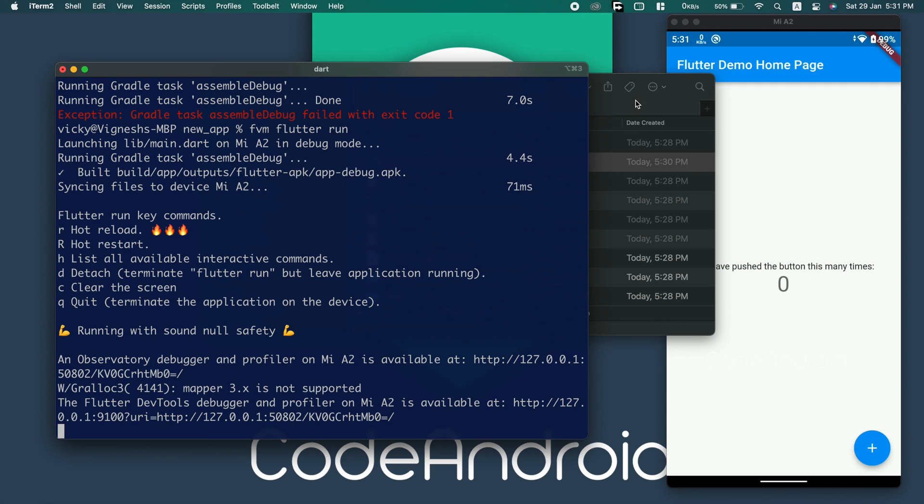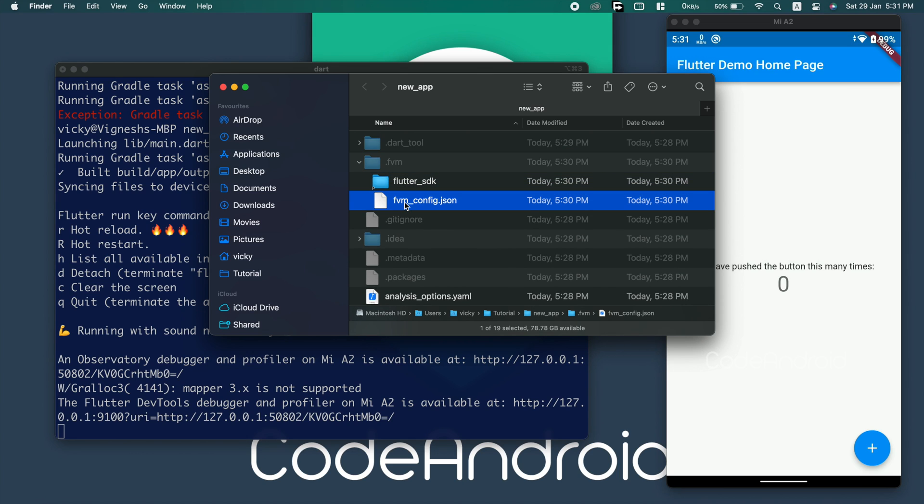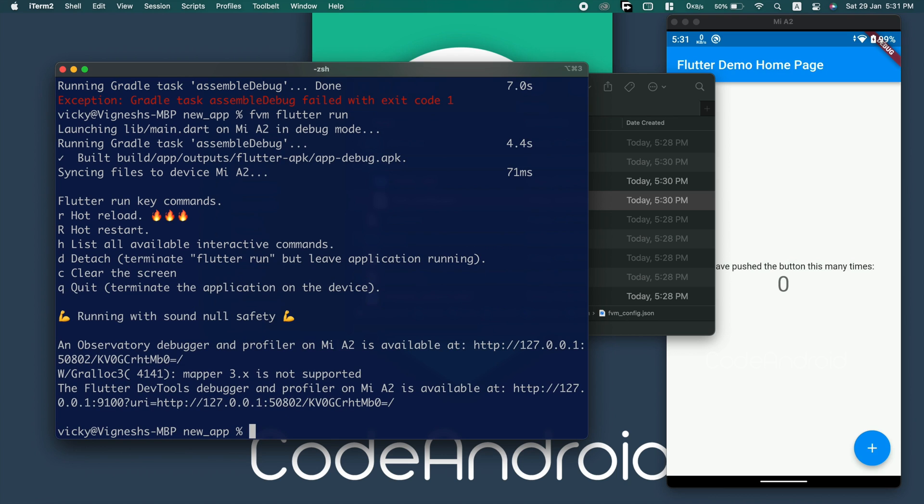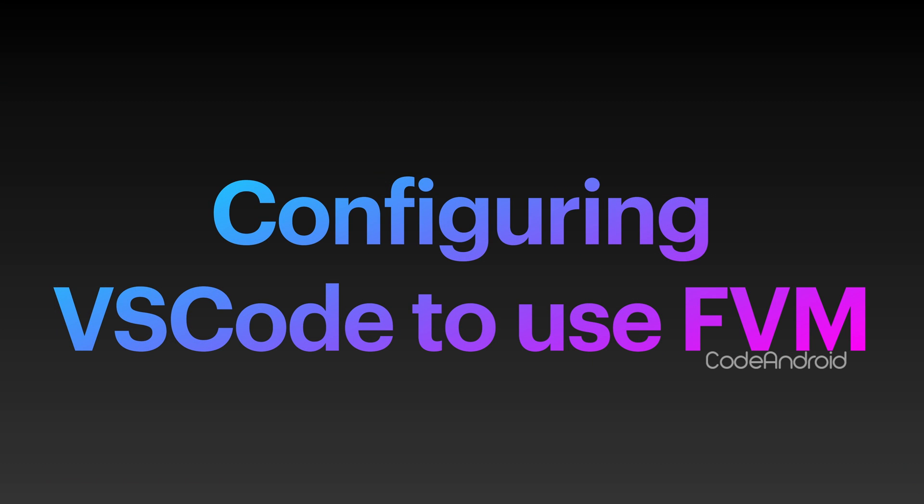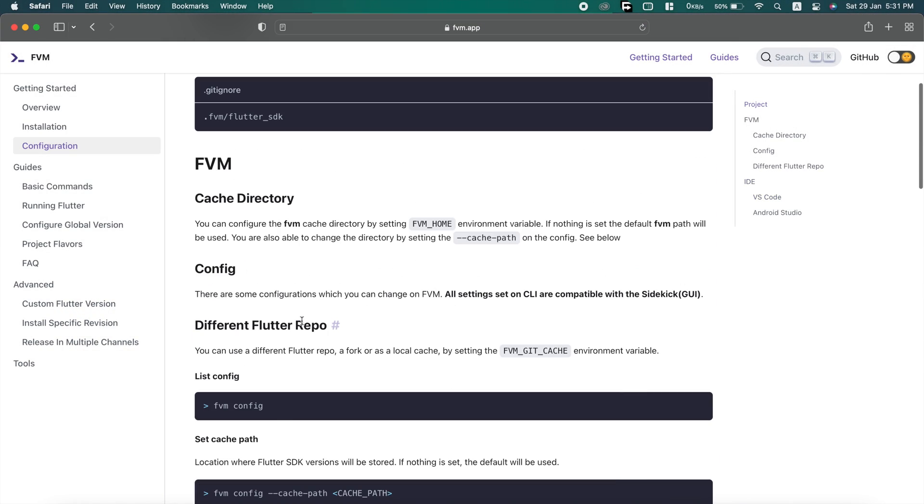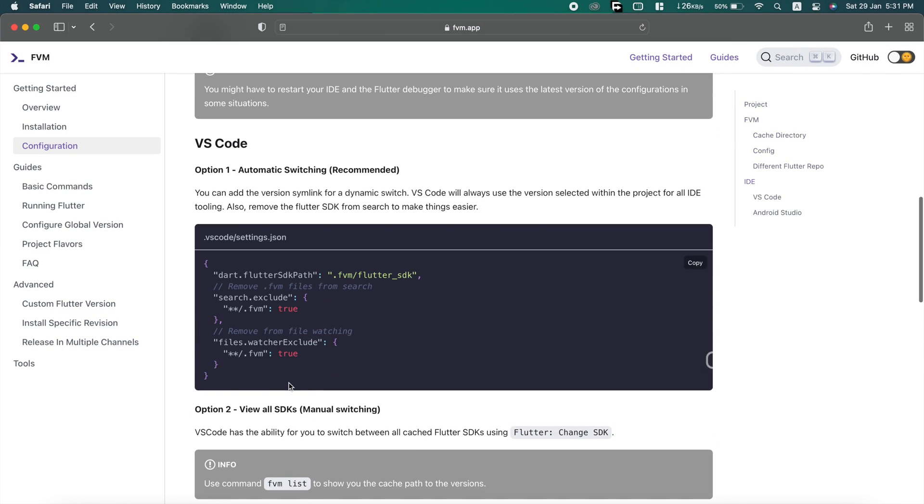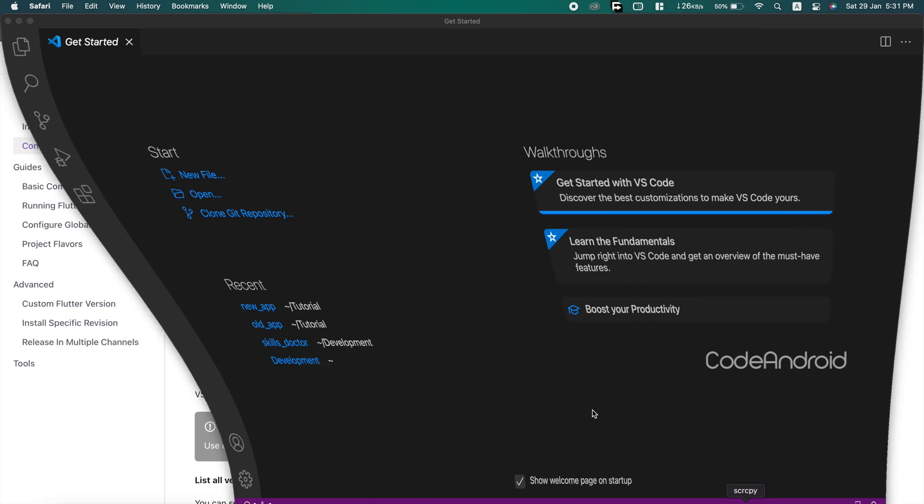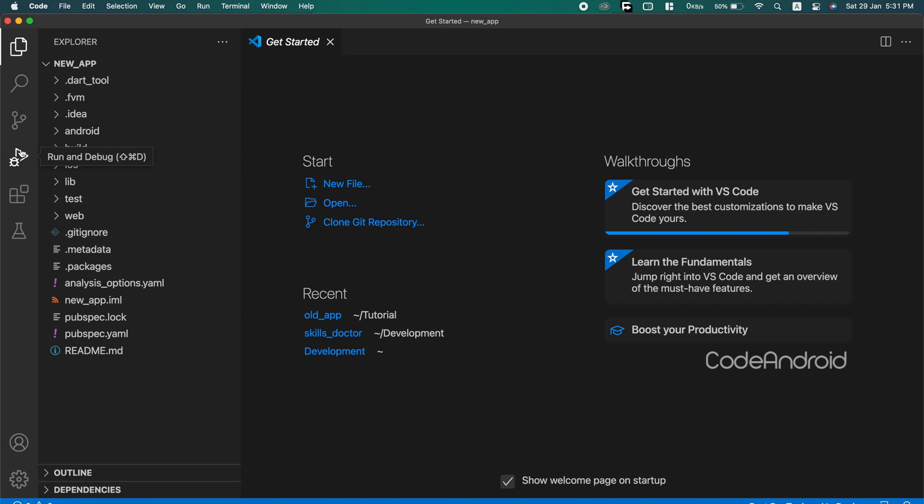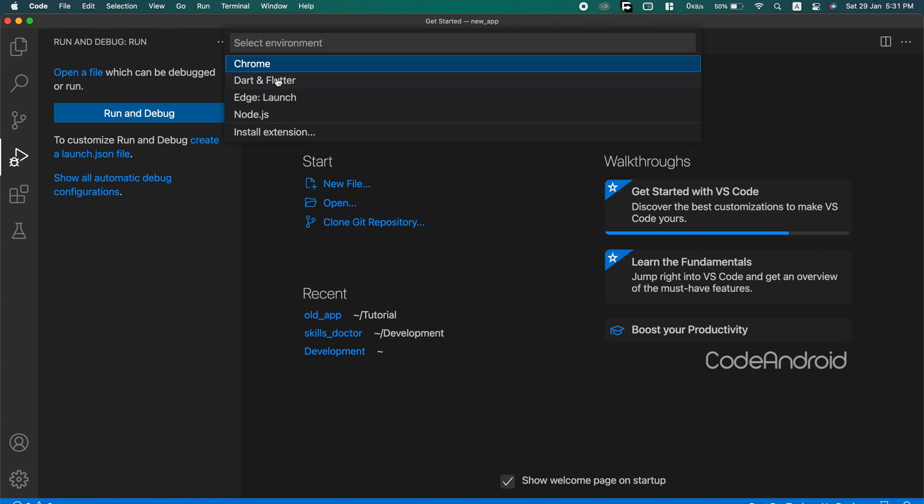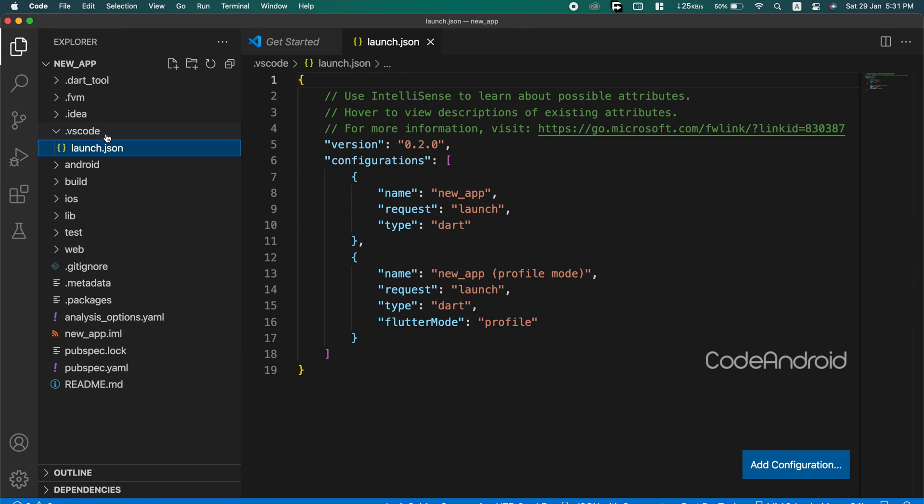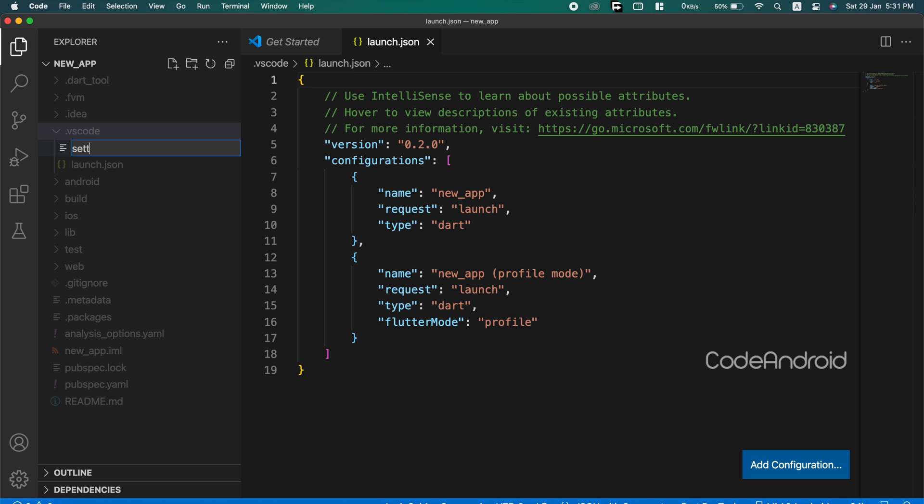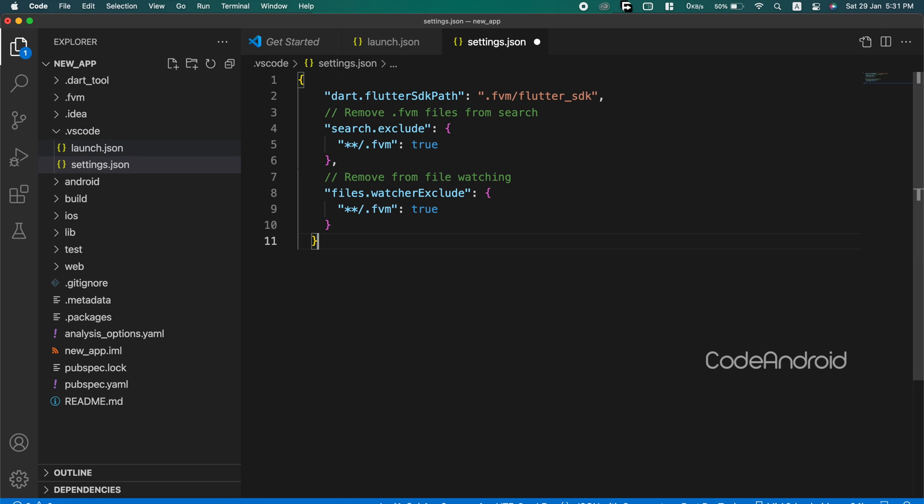When we use an IDE like VS Code or Android Studio, we can configure IDE to use the flutter version given by the FVM. Now, we'll see how to do that on VS Code. To do that, we need to create this settings.json file inside .VSCode folder. Open the flutter project in VS Code and create launch.json file. It will create .VSCode folder and launch.json file inside it. Creating a new file called settings.json and pasting the content which we copied.